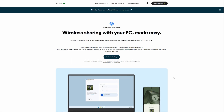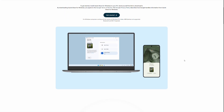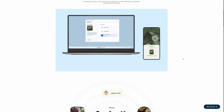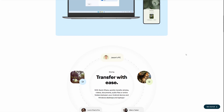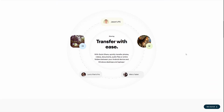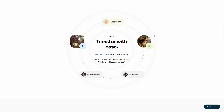First things first, you're going to want to go to the Quick Share for Windows page on Android's website — I'll leave a link in the description below. You download the application and get it installed. This web page goes over a lot of the features, and it basically allows you to transfer things between your own devices, but also between devices that you have as contacts or even everyone, depending on the settings you decide to use.